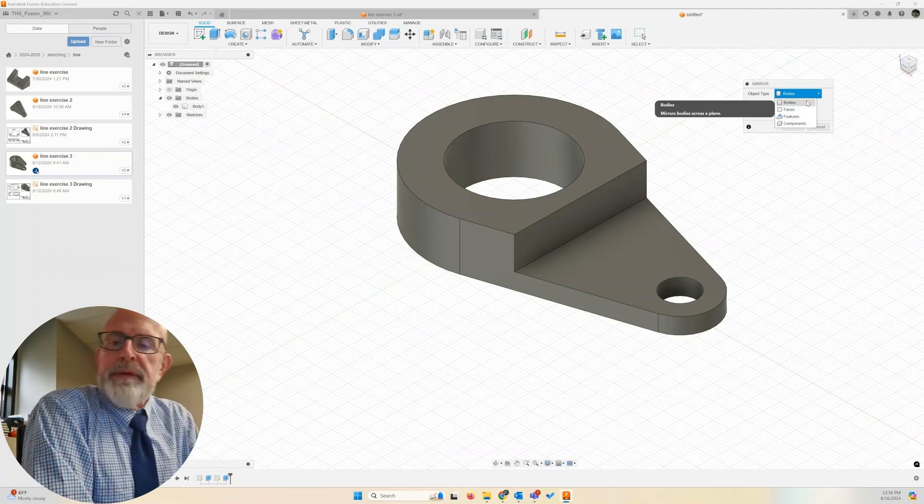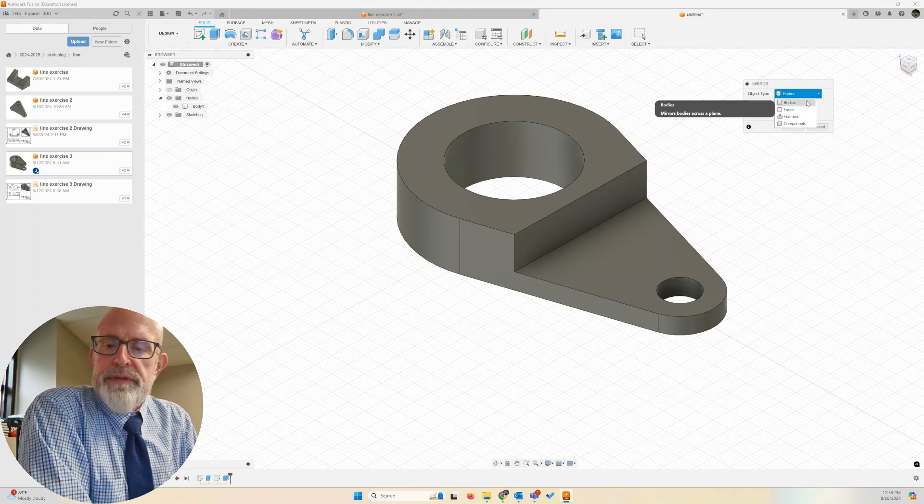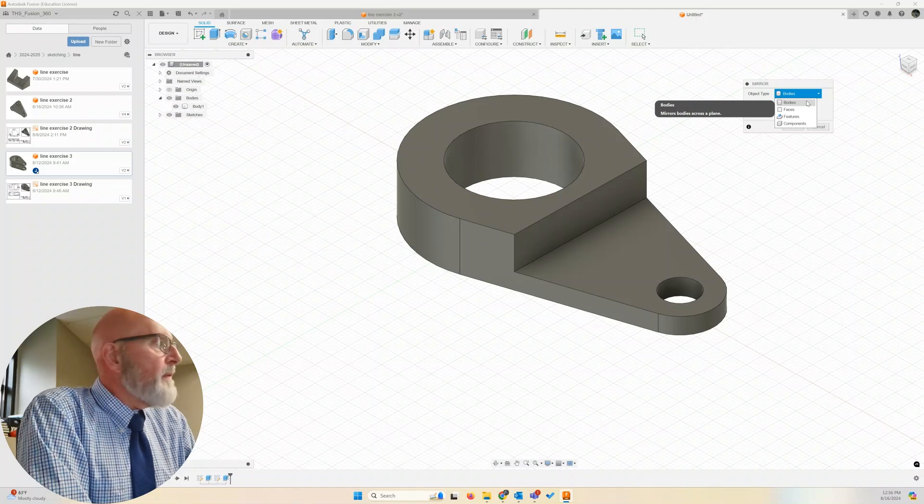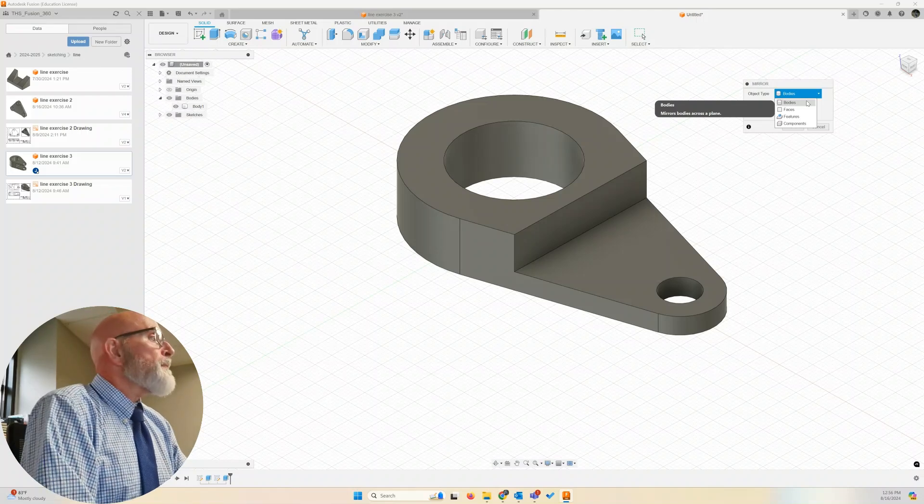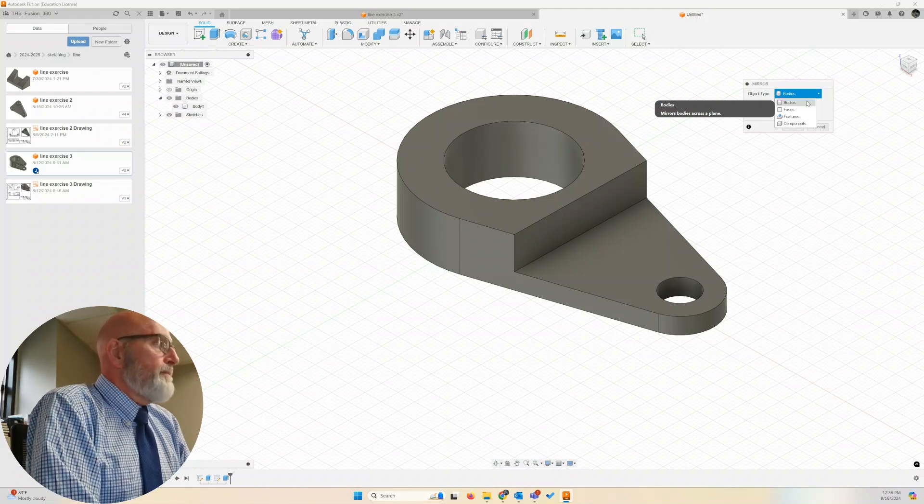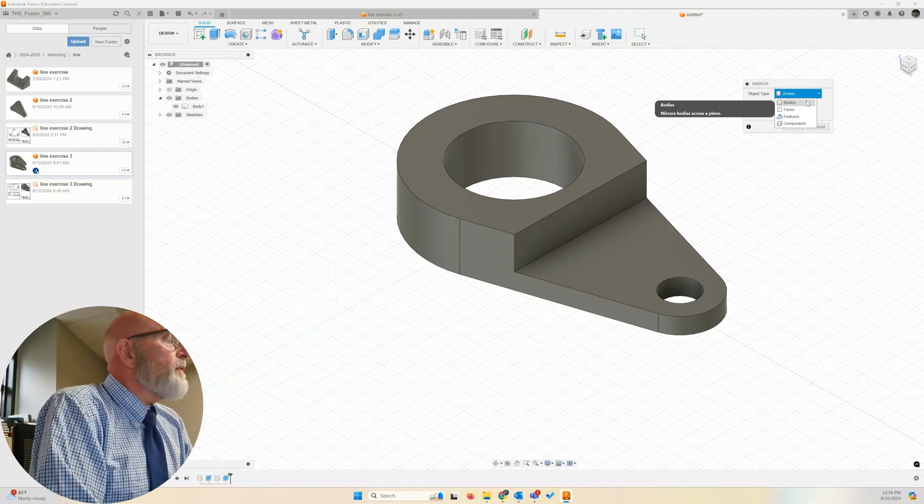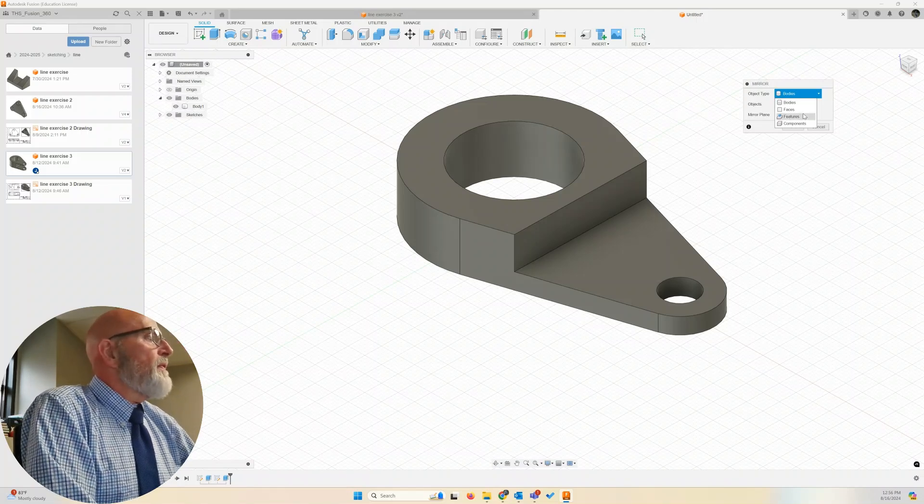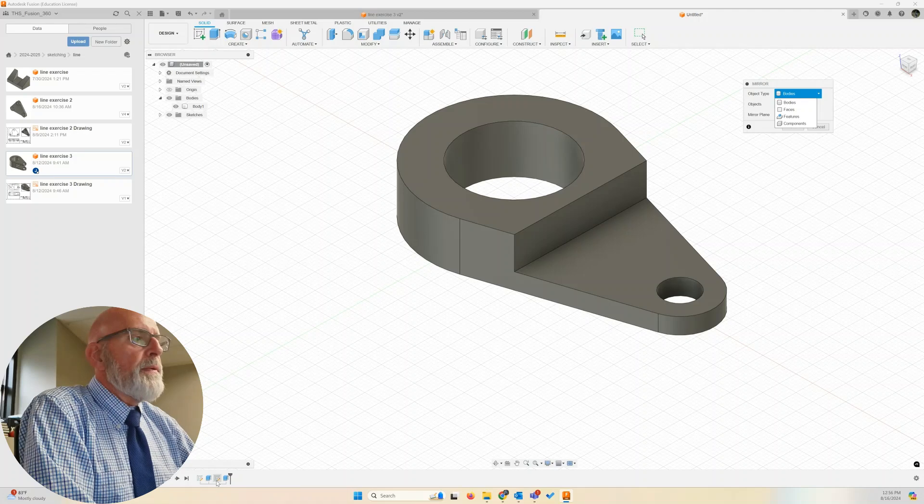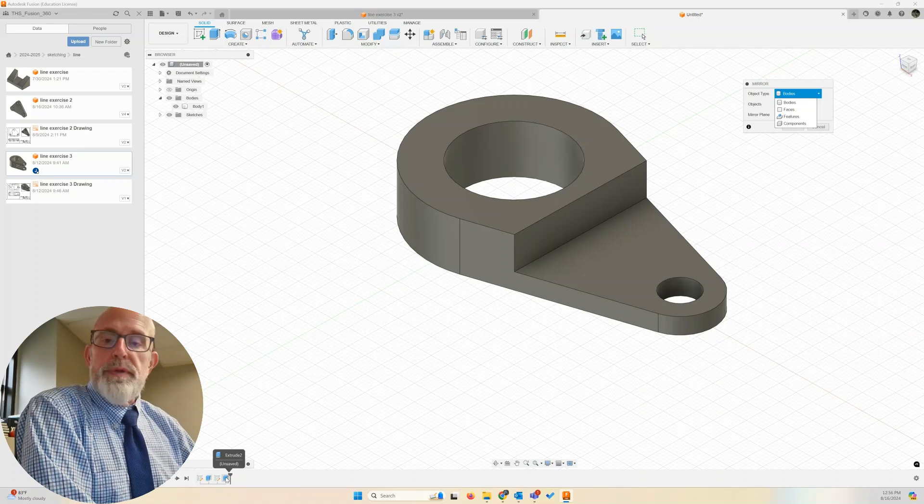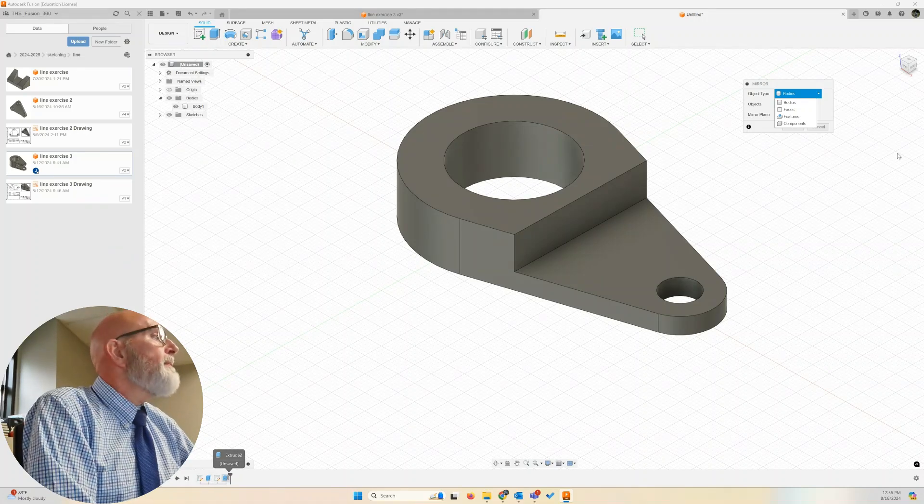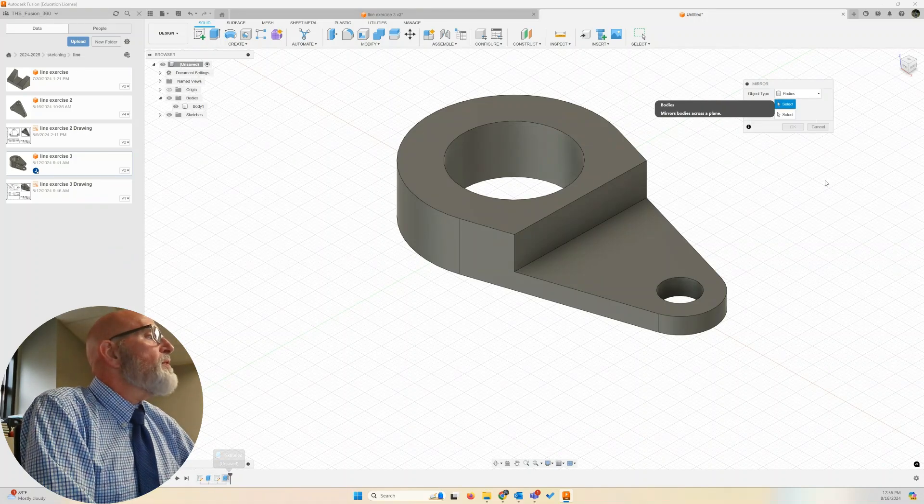I may or may not have covered this in the previous video, so forgive me if this is duplicated. We could do a body, which we're going to do, faces, or features. What's the features? Well, we could come down and mirror these two extrusions. Those are features. We'll stay with bodies.